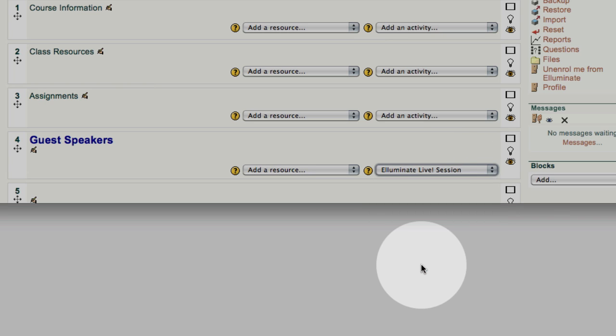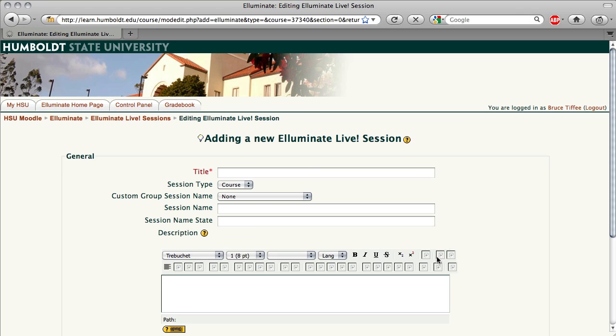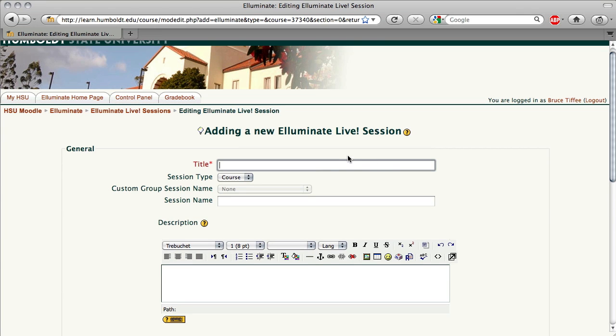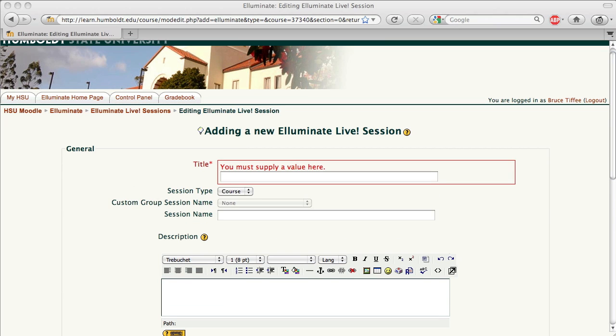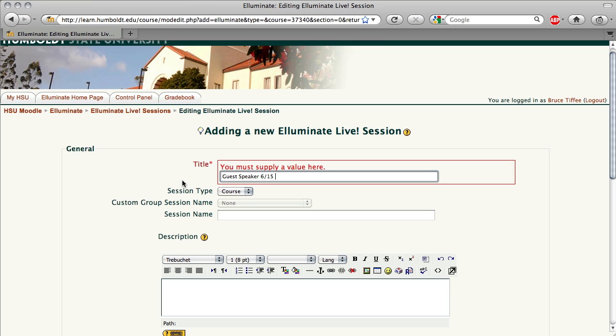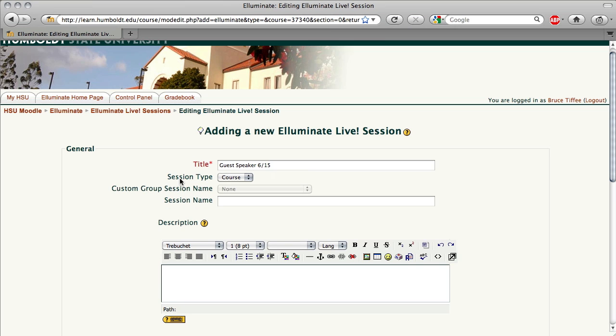Give it a click and you're prompted to set up your course. The title will appear on your Moodle page, so I'm cutting and pasting here to save time. I'm going to call the title Guest Speaker and give a date of the event.